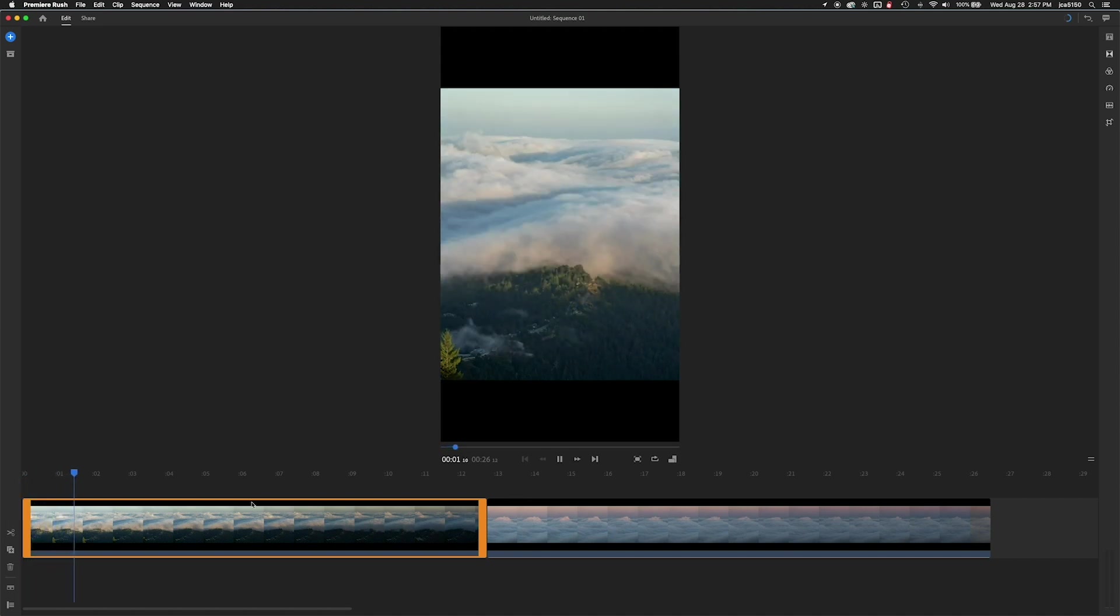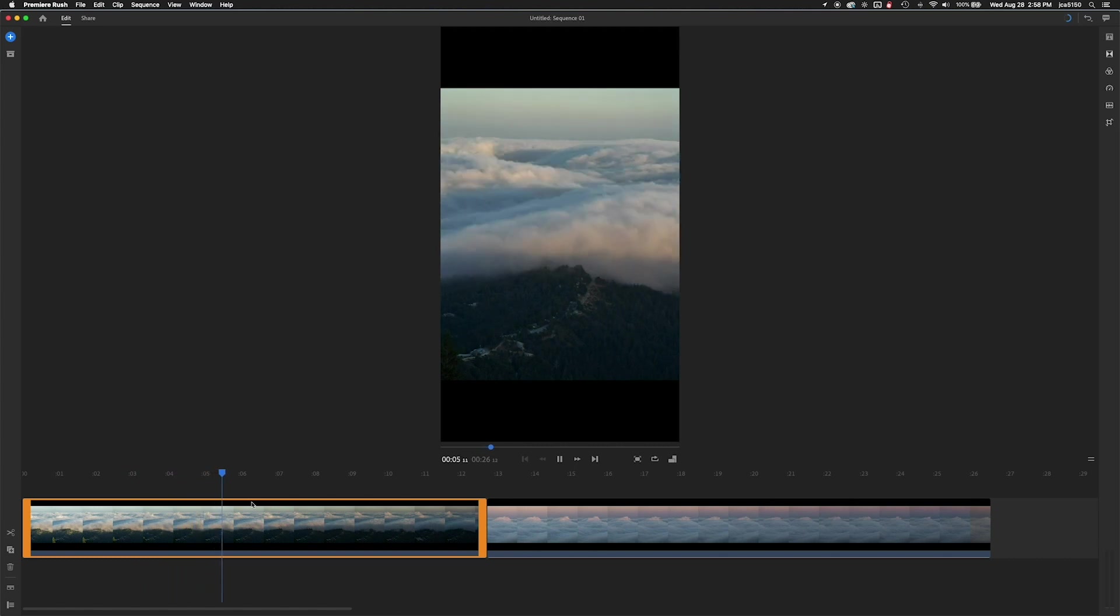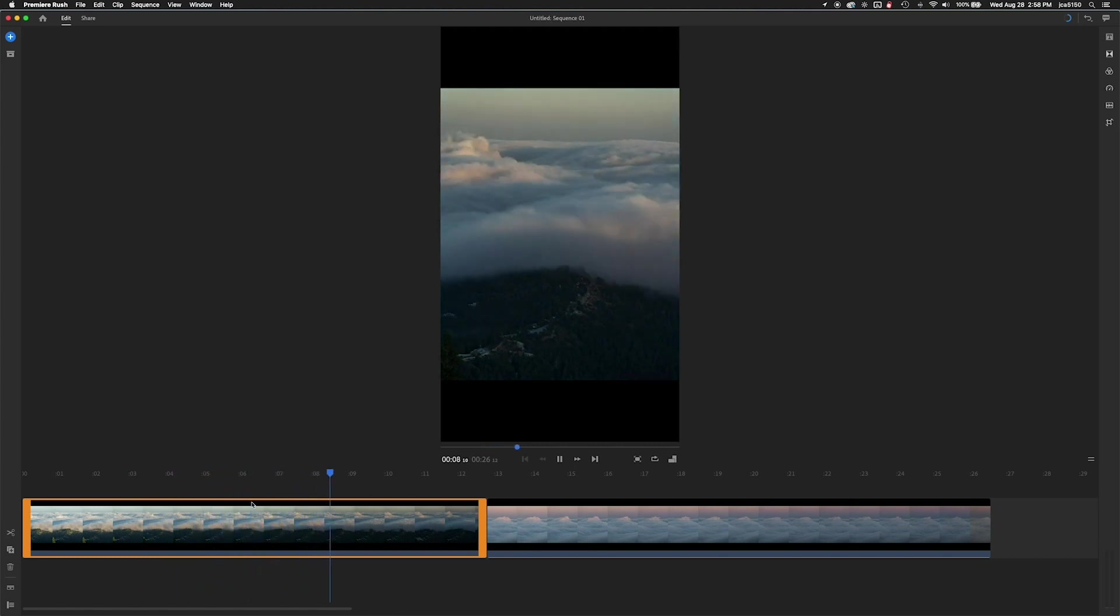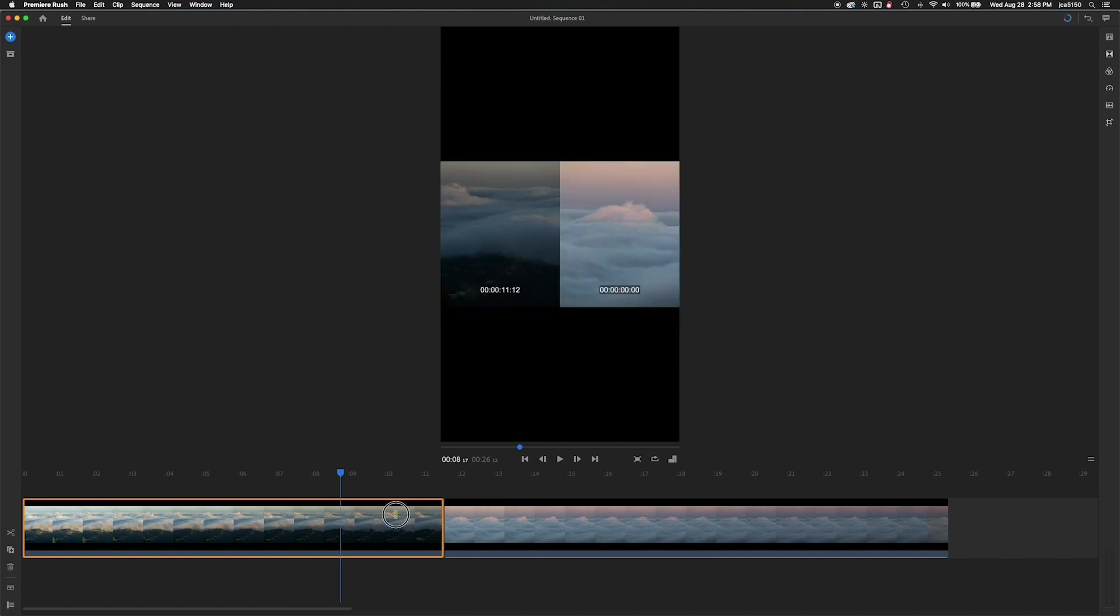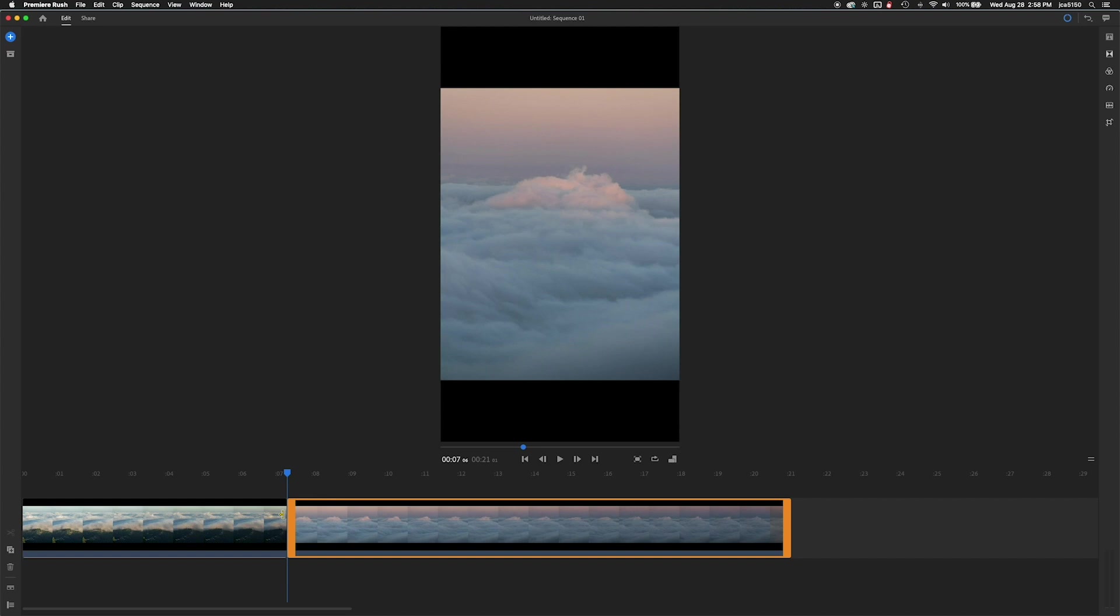Go ahead and scrub through the movie and kind of preview what you're working with here. Now this one is a little longer than I want so I'm going to grab the edge, pull it back and kind of trim the video. And it's going to show me both videos in the project at once there.